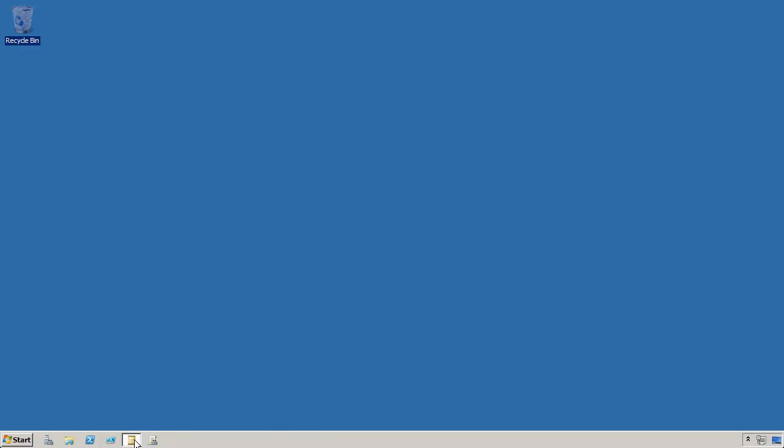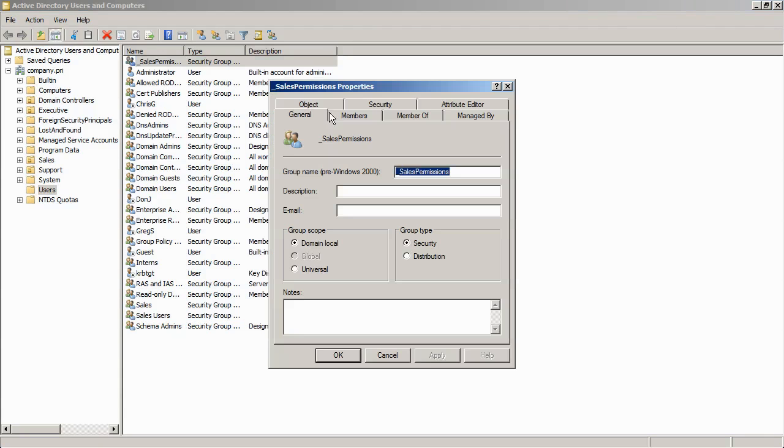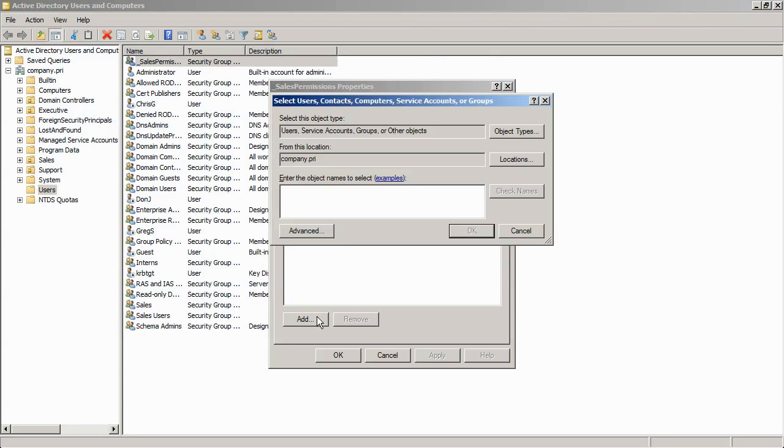And then all I have to do is go back into Active Directory, make sure that that domain local group, which is here, contains the domain global group where my users are.